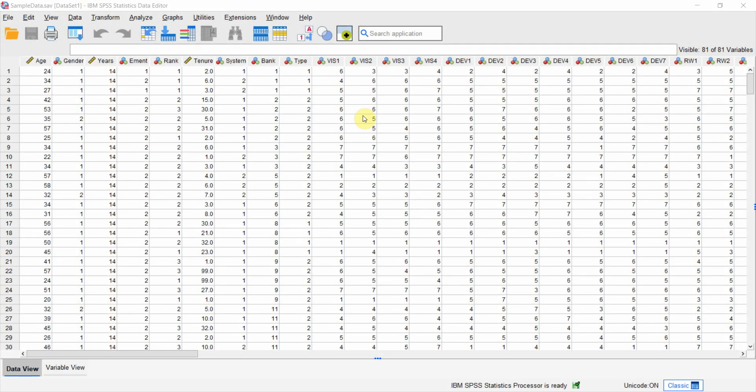In this session we are going to perform bootstrapped independent sample test. Let's say I've got my data and the problem is that data is non-normal, that is the data that I am interested in assessing is not normally distributed. In such situations when the data is not normally distributed we can use bootstrapping.